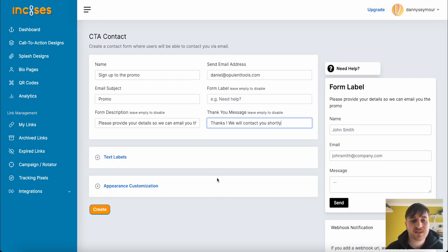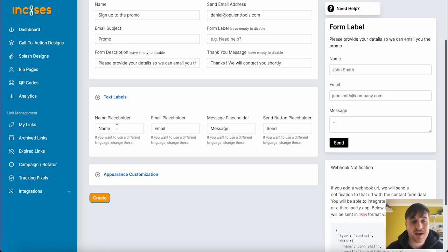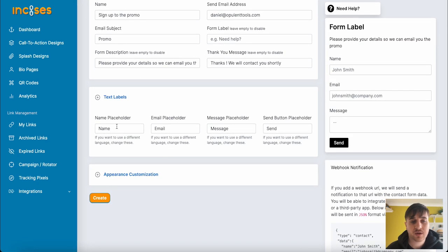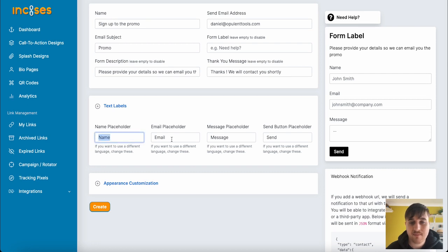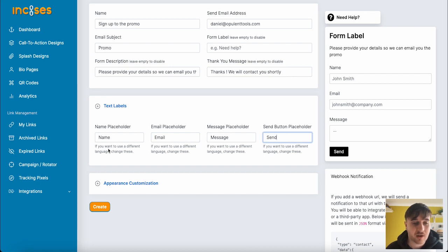Below there, we also have Text Labels where we can set a Name Placeholder, Email Placeholder, Message Placeholder, or Send Button Placeholder. In most cases, you would probably leave these as what they are: Name, Email, Message, or Send. But this could be useful if you're doing it in a different language.